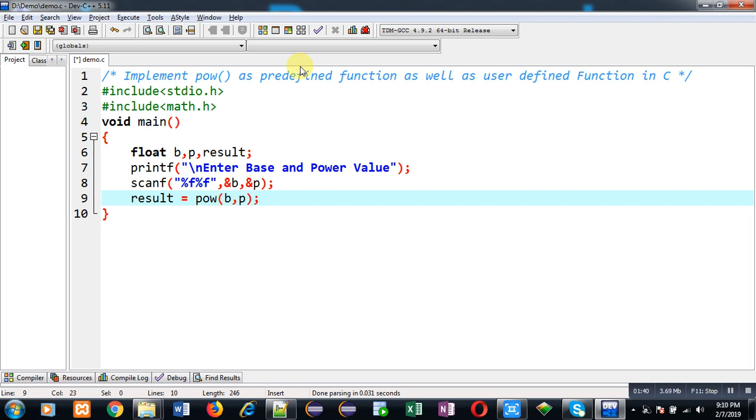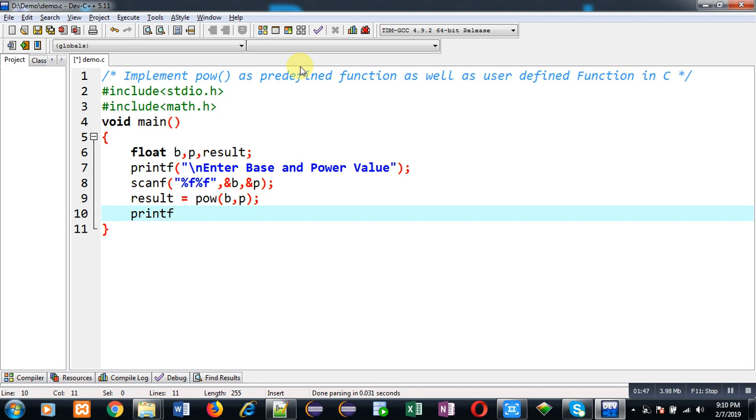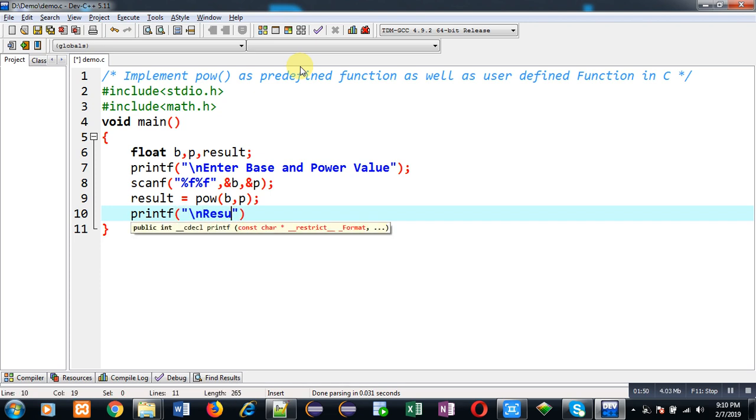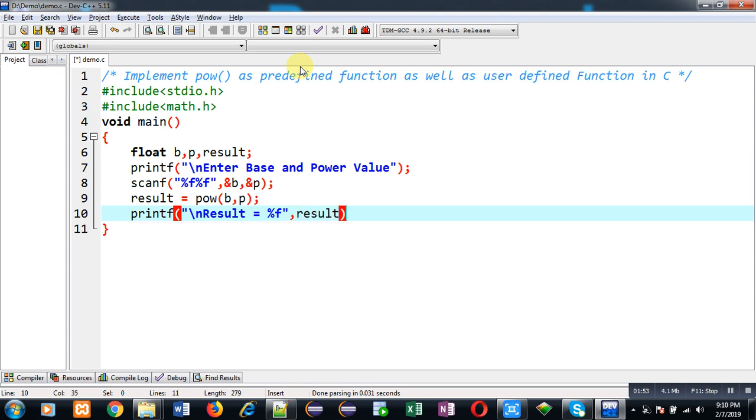So the returned value will be stored inside result variable. So result equals to %f and then result variable. So this way I have implemented use of POW as predefined function.